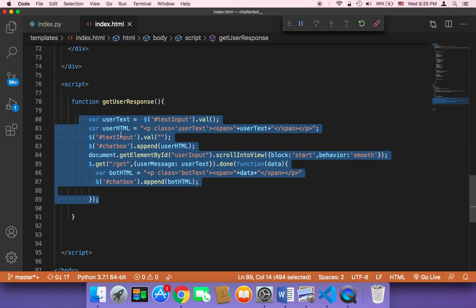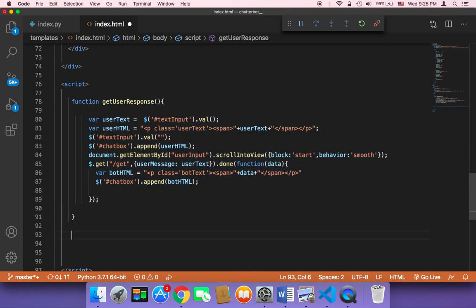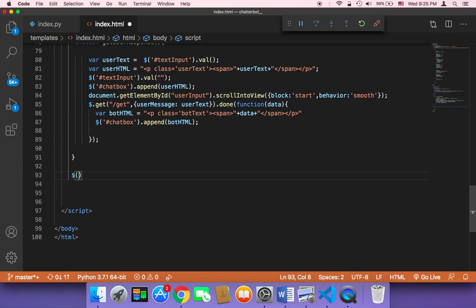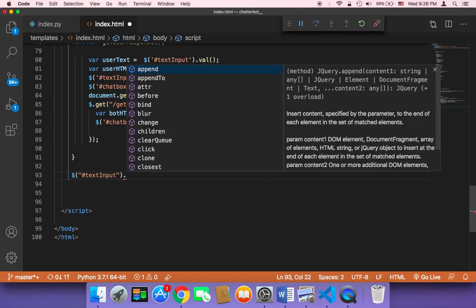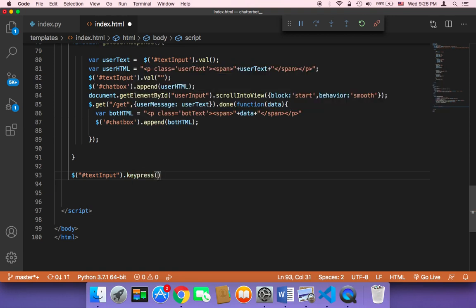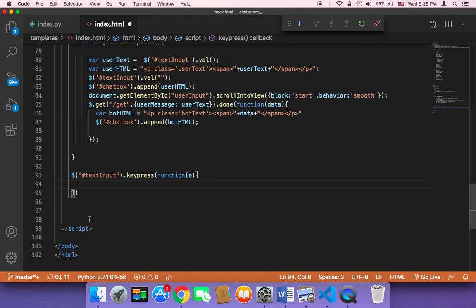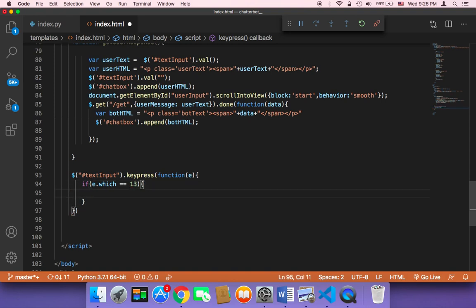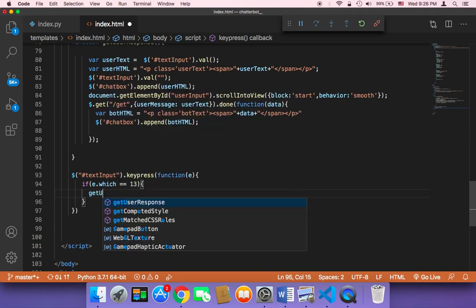I'm going to use jQuery again to accomplish that. I'll make a reference to the text input and say `.keypress()`, then a callback function with `e` as the event. We need to check the key the user pressed — `e.which` — to check which button the user clicked. If the user clicked button number 13, which is the Enter button, then we need to call `getUserResponse()`.